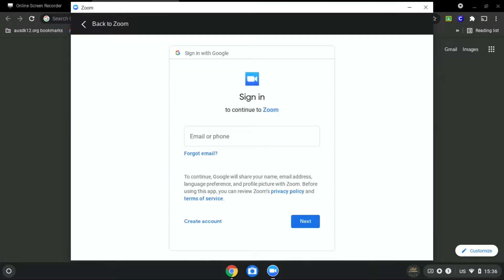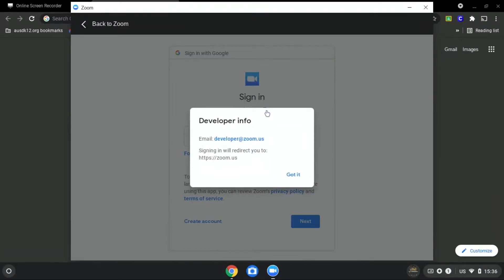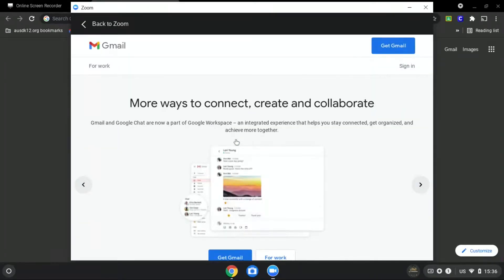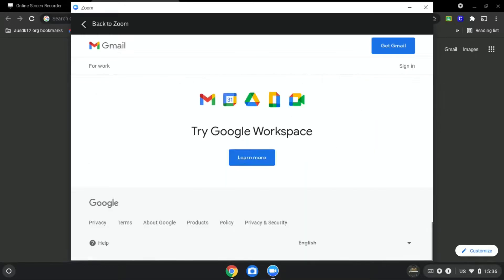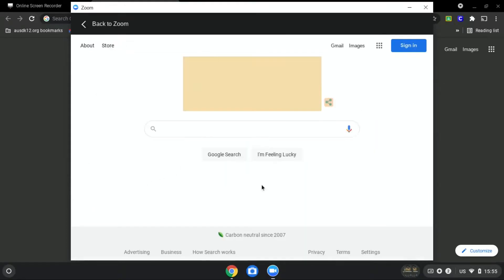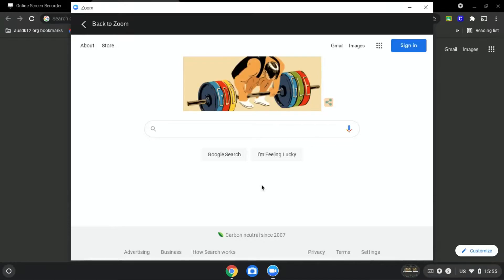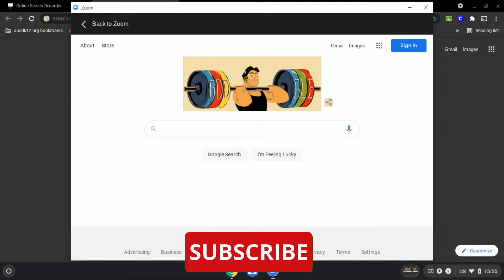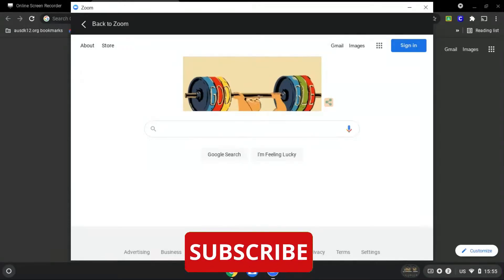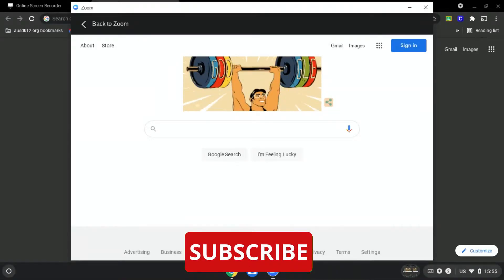Then, click Zoom and developer.zoom.us. Now, scroll all the way down and find Google. Now, all you have to do is search the website that you want to go to.